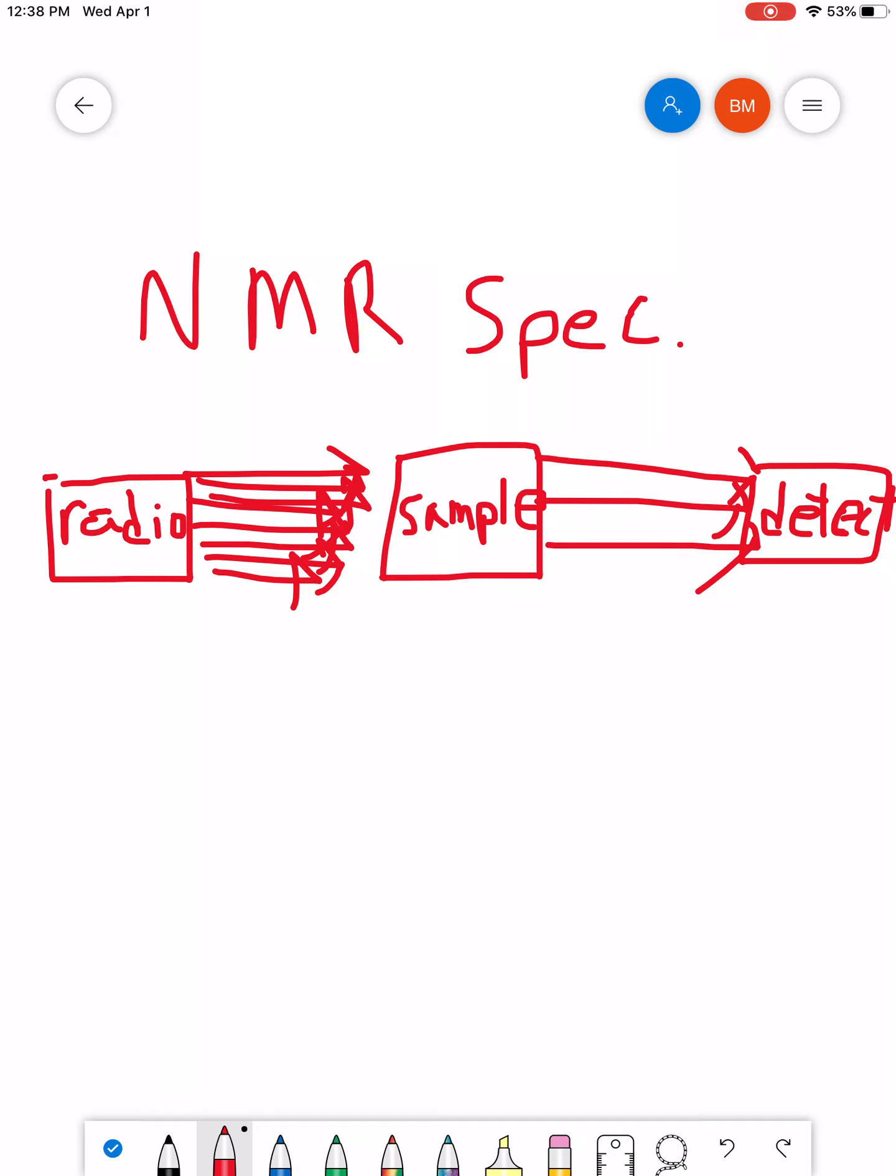NMR spectroscopy is much more in-depth. It's actually used to elucidate the finer structural features. You can actually use NMR to detect the exact structure of a species, especially if you're using something like IR as a supplement to it.